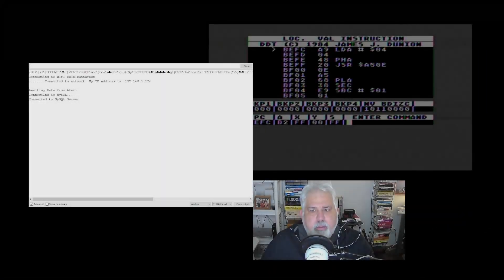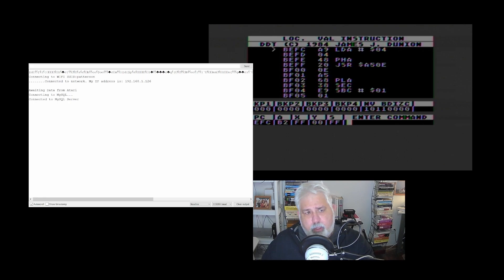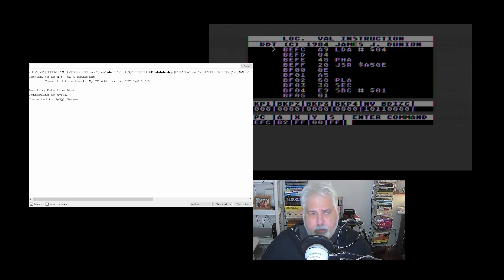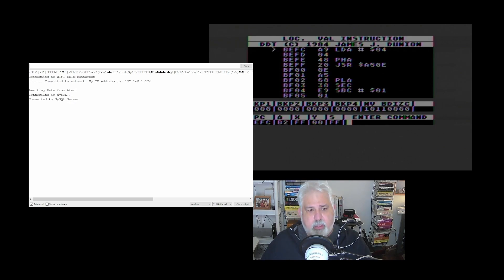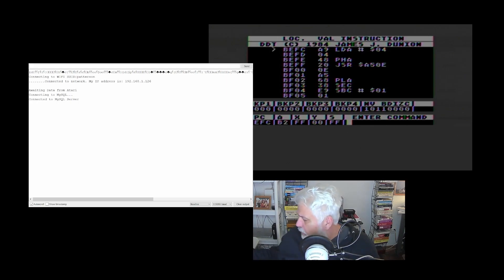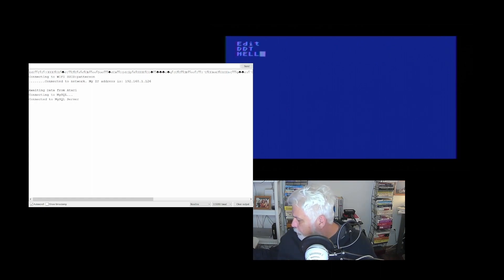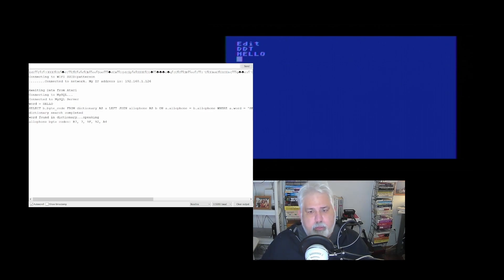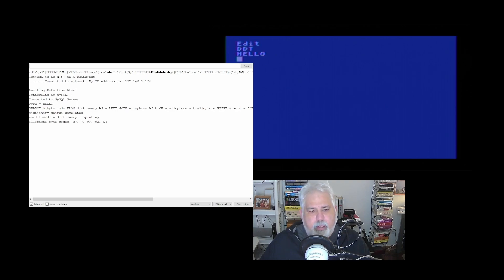All right, so we've got the serial monitor up. We've also got the Atari on the right hand side. And what you see here in the serial monitor, the ESP is basically telling us it's connected to my Wi-Fi. It's waiting for data from the Atari, and it's also connected to the SQL database. So it's basically just waiting on the Atari. The Atari screen, as you can see, it's in DDT right now. And I'm going to go ahead and tell it to start running at address 4000, which is where I wrote the code. And now it's waiting for us to type something in. So hopefully you could hear it speak hello. You can see on the serial monitor here that it shows you the SQL that it wrote, and also shows you the allophone byte codes that it sent to the Speakjet.